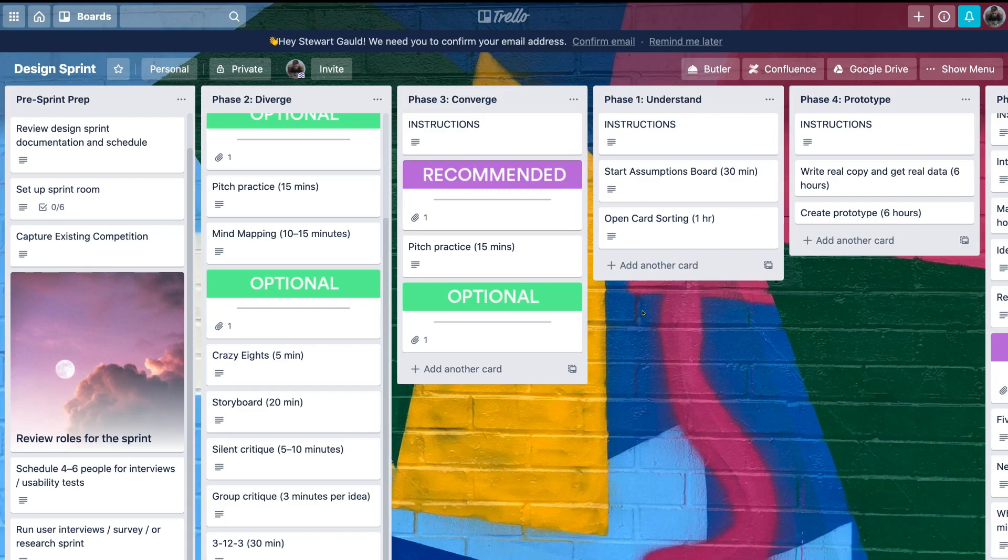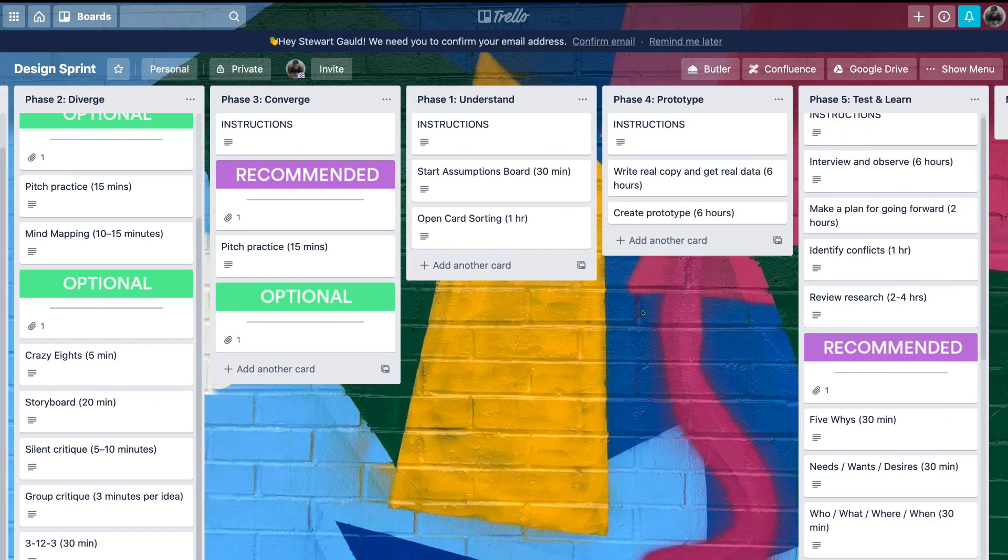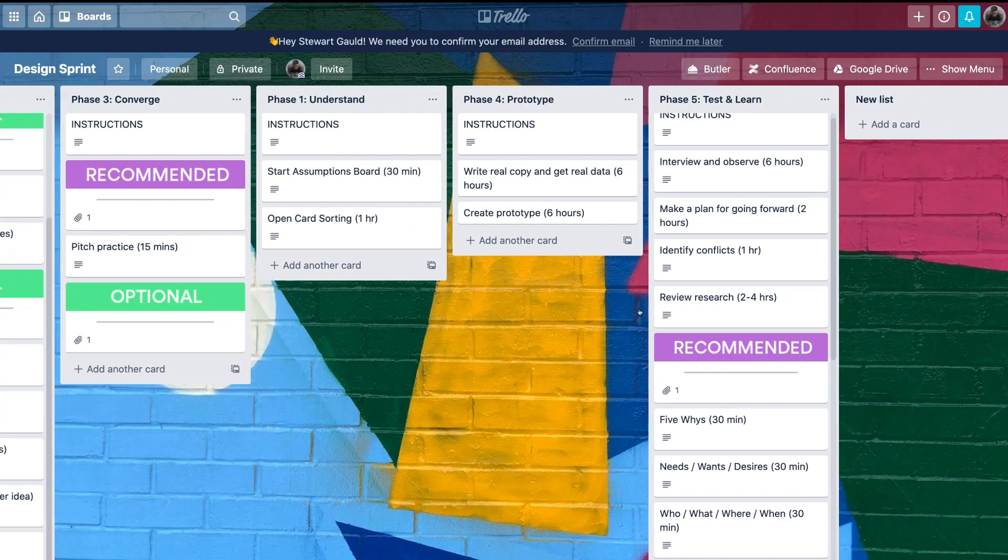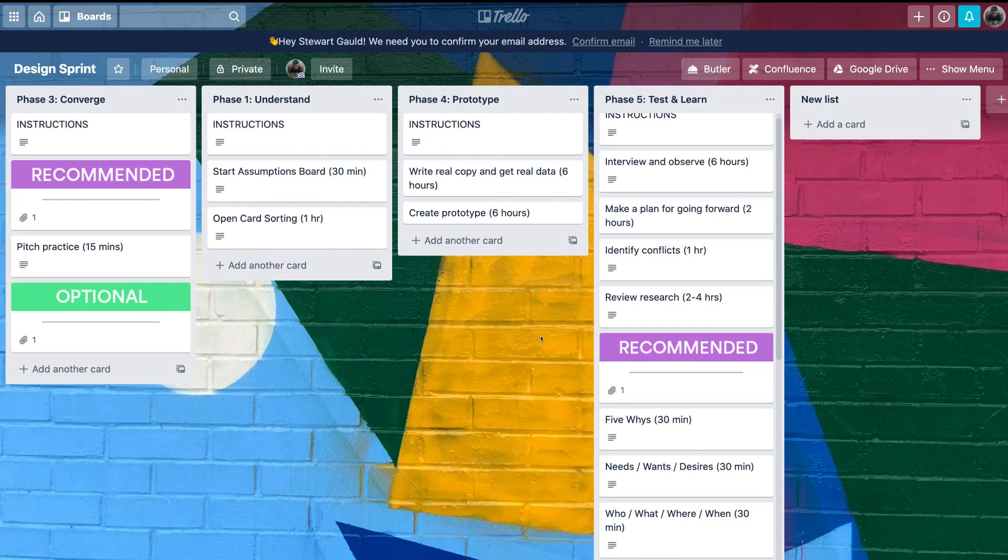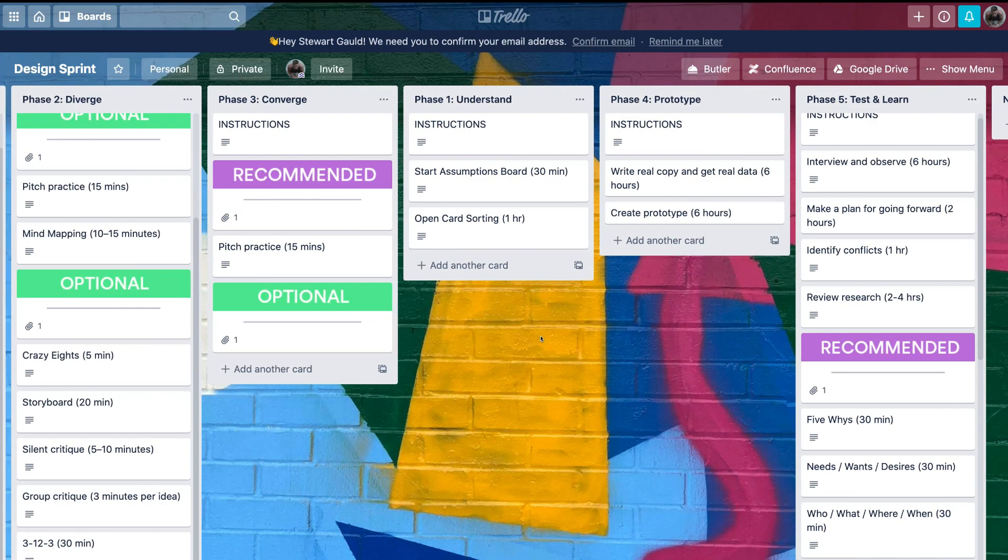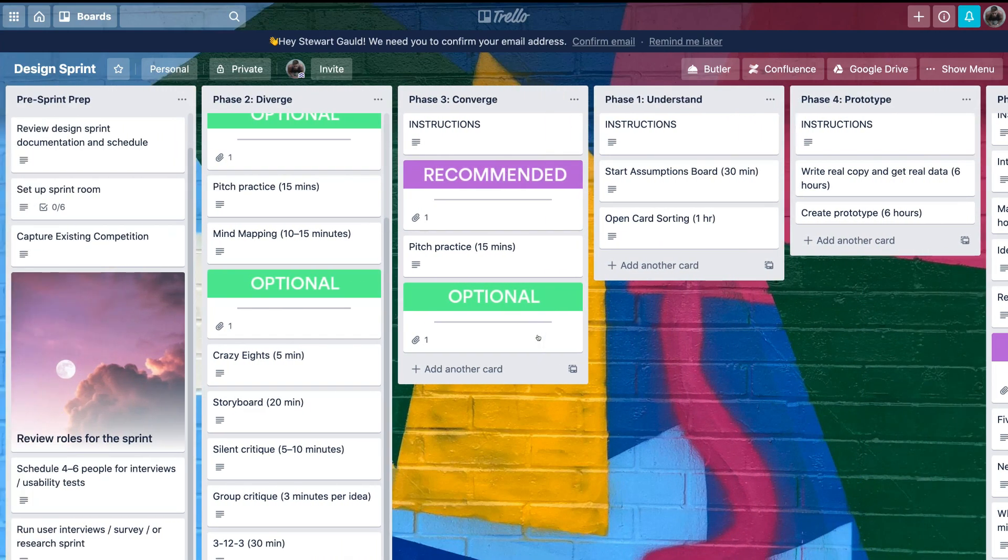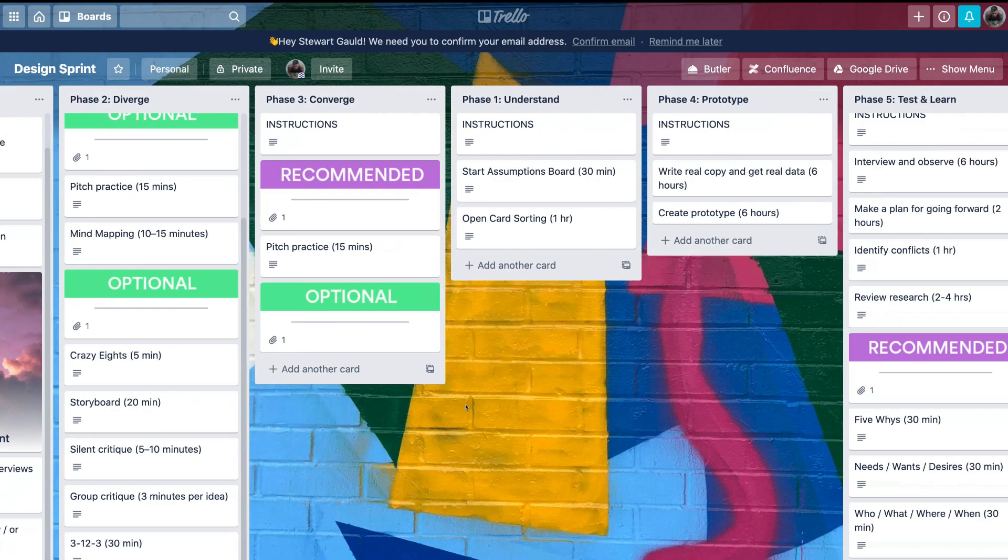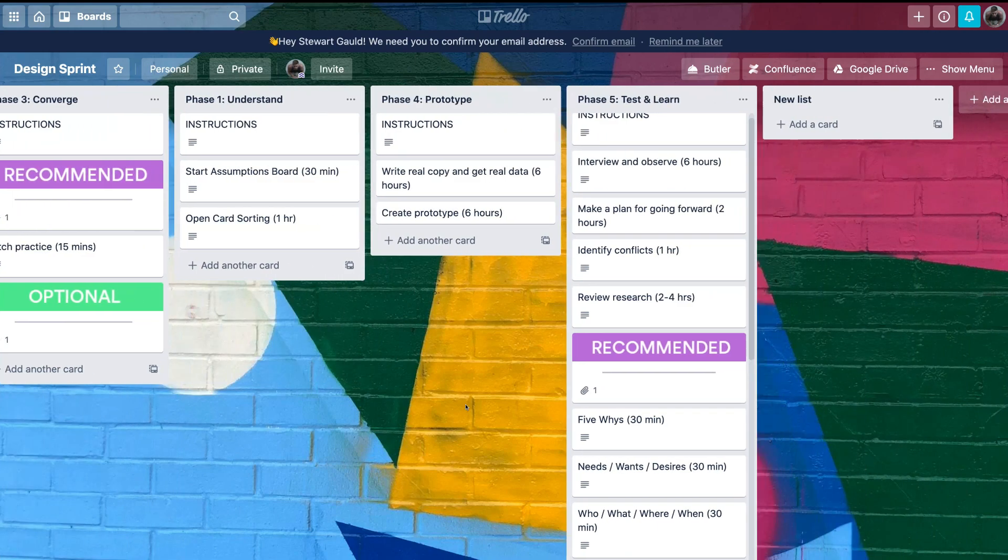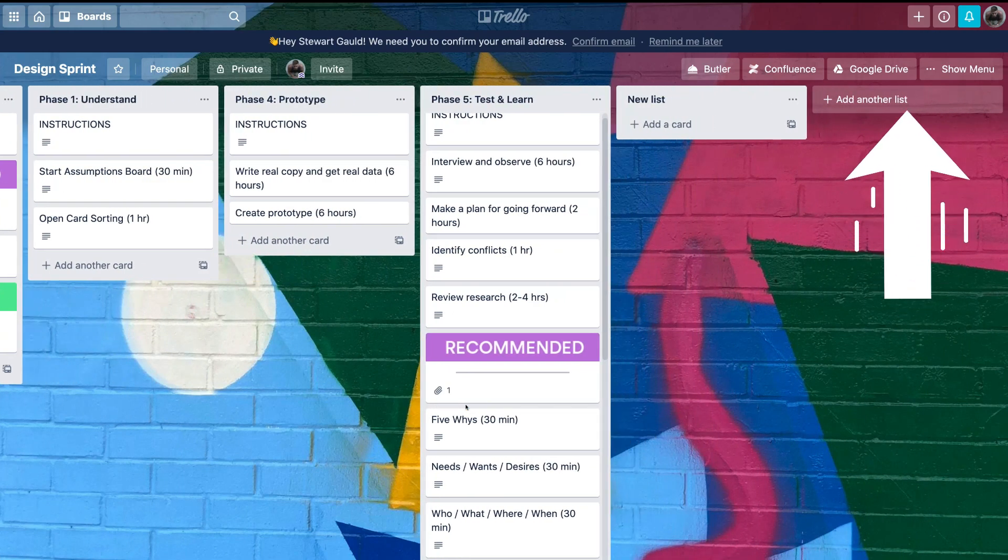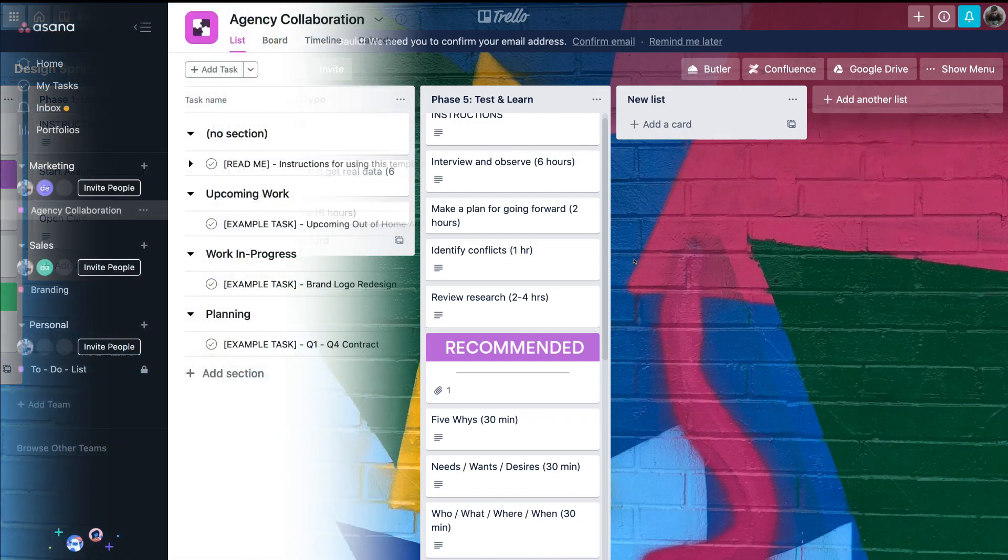The only downside of the free version of Trello is the limited integrations with other apps. Also, there are limited features for deeper process management like Gantt charts and time tracking. However, Trello is again ideal for small teams with basic project management requirements. If you want to dive deeper into Trello, I will pop a link up above which will take you to a complete beginner's tutorial to help you get started.